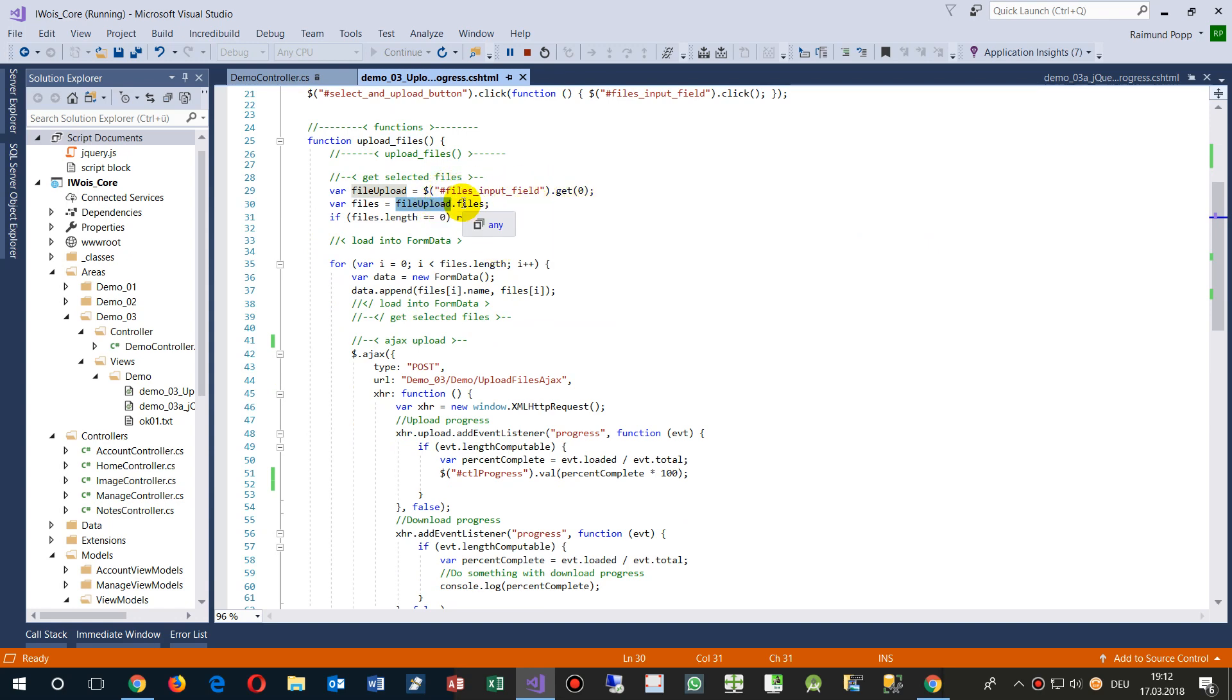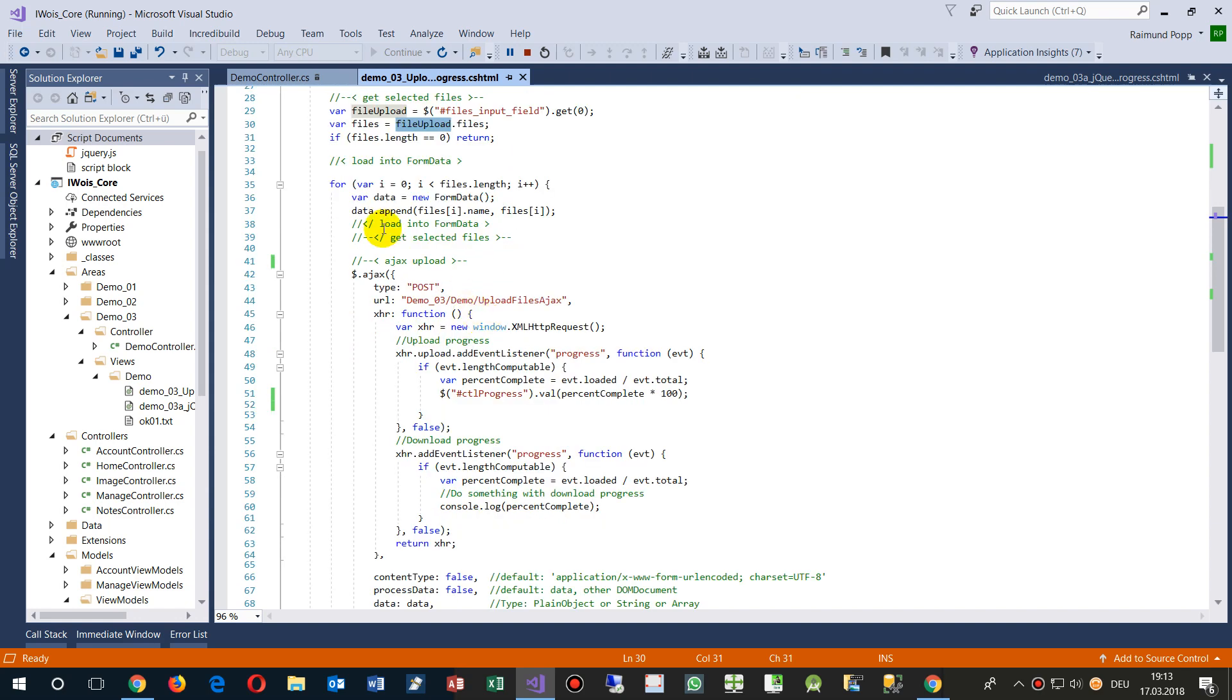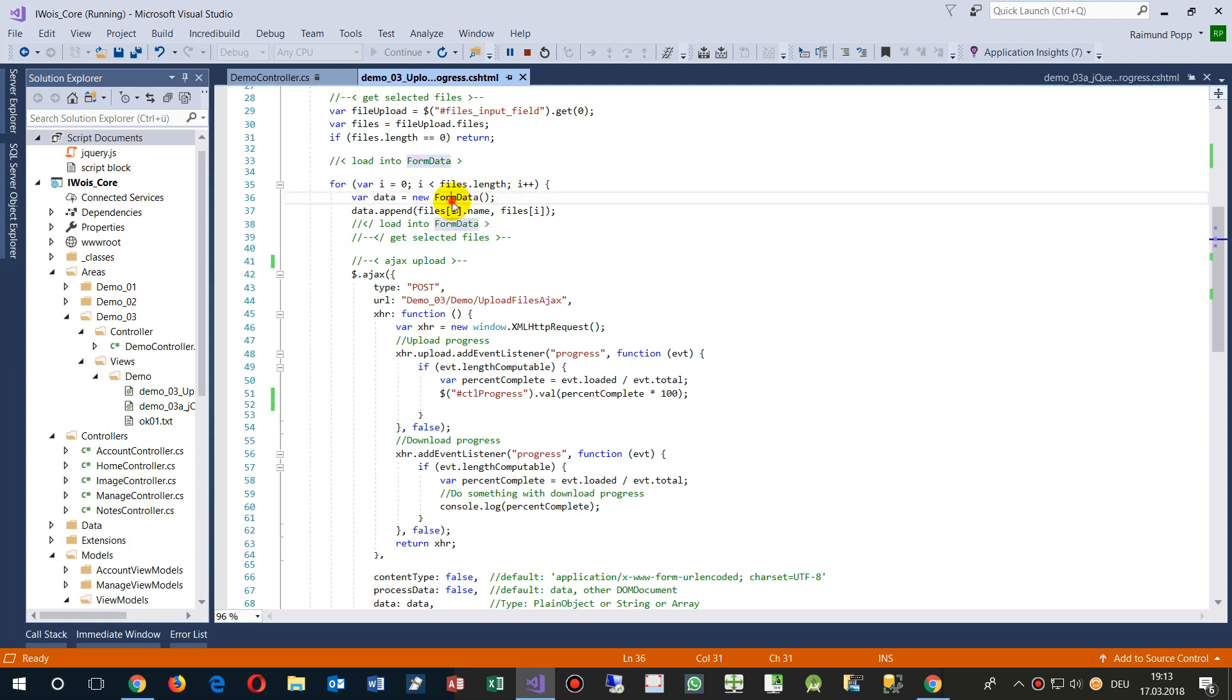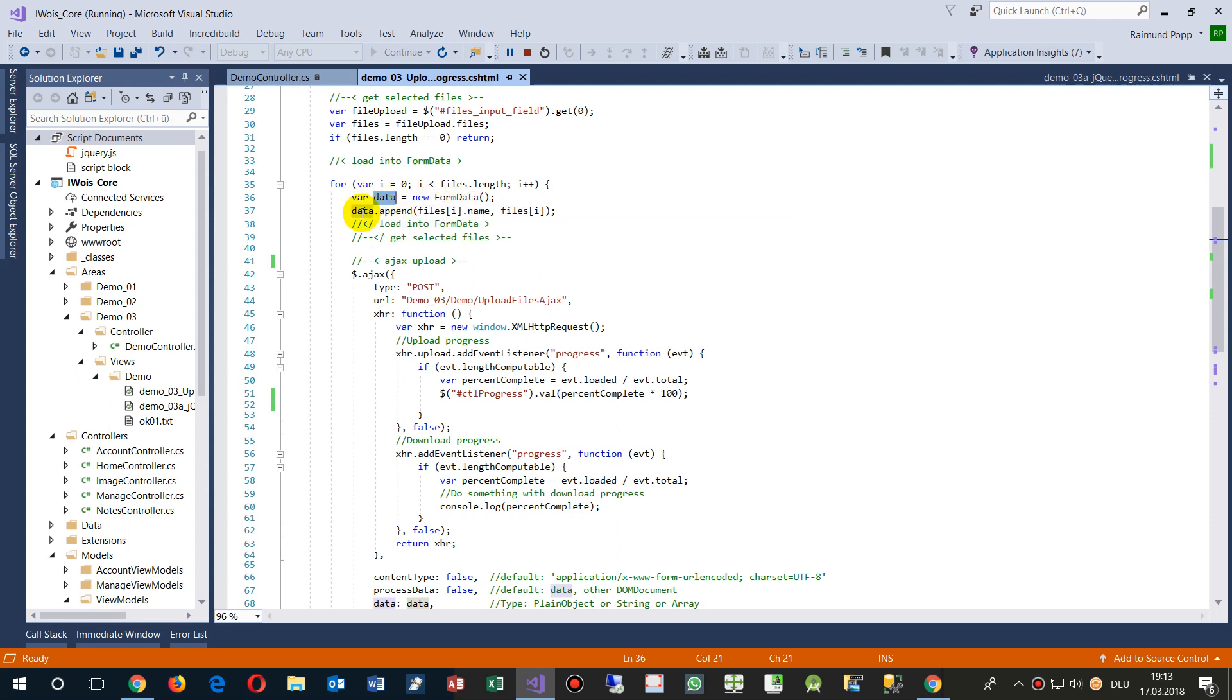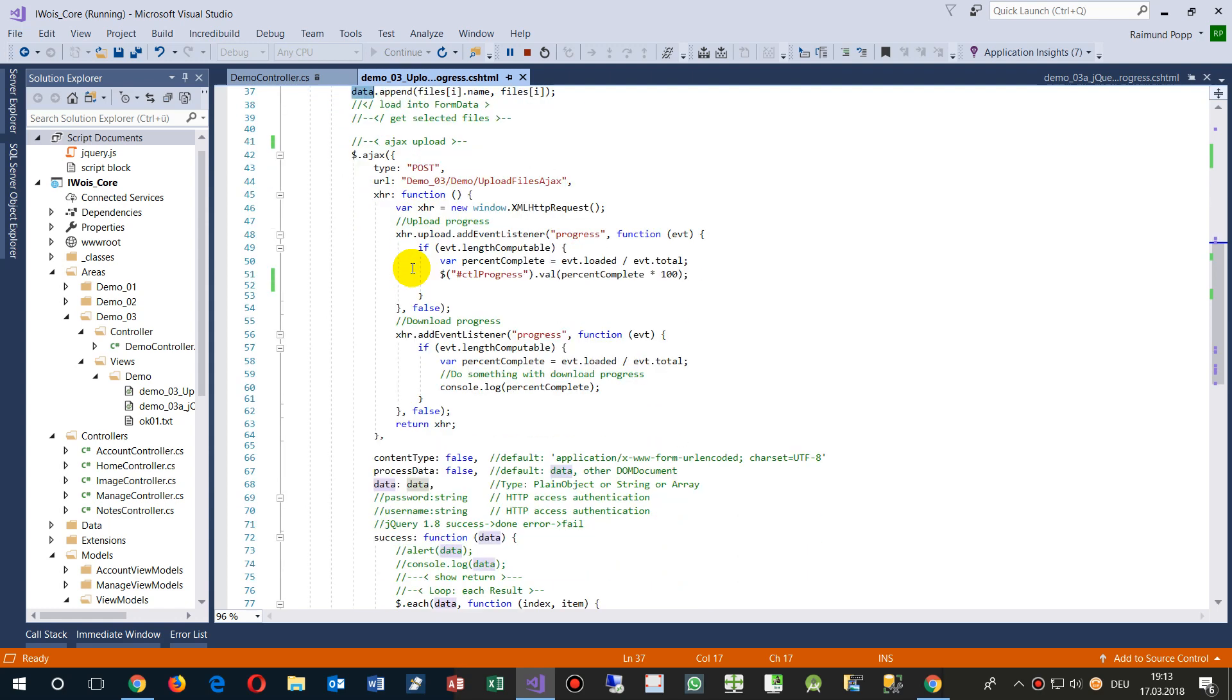Get me, give me all files. Then we say for each file of file to file length, give me the form data. Create a new form data and give me the file appended in this file in this new form data.